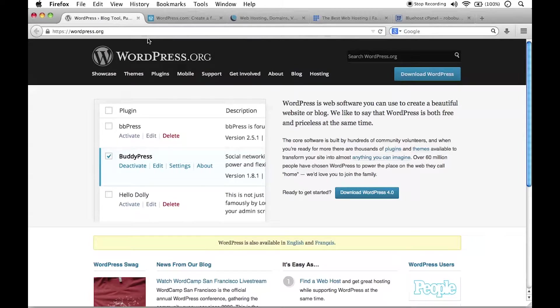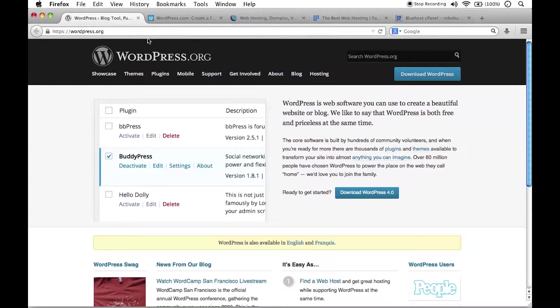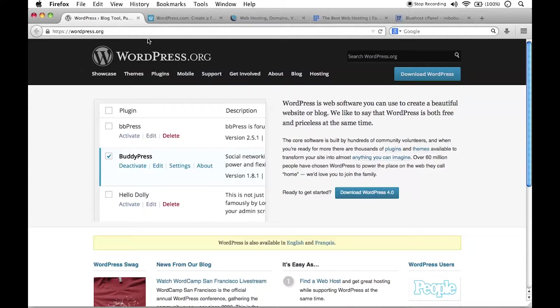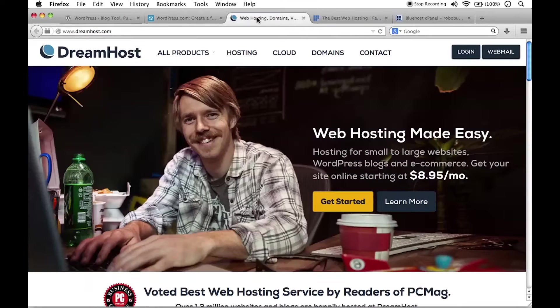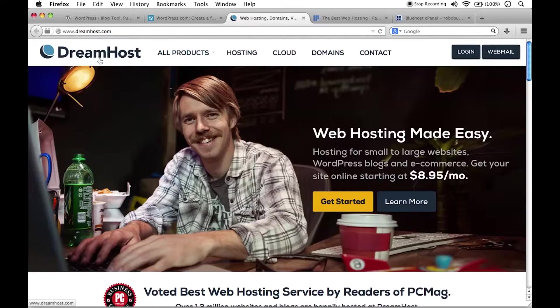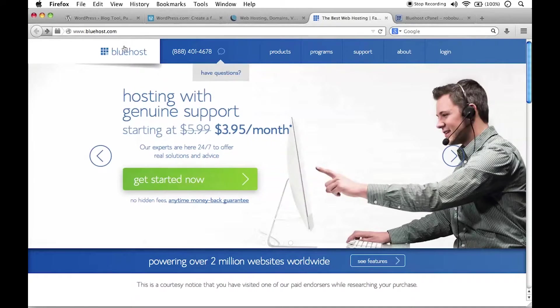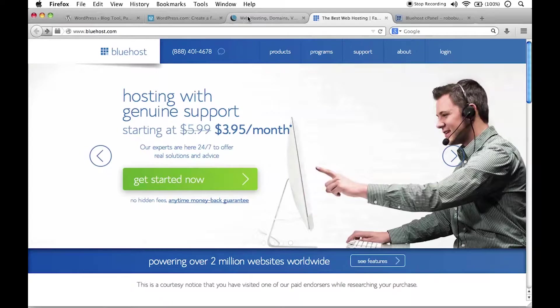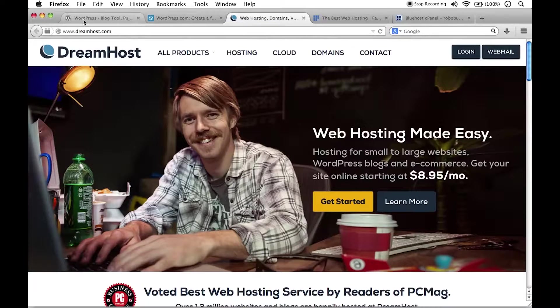What I mean by self-hosted is that this is a software you've installed WordPress either on your own computer, maybe you're just doing a local installation for development, or you have it hosted on a web server. Like maybe you've got a DreamHost plan, shared web hosting plan, or Bluehost, or any of the web hosting providers that are out there, and there's tons of them out there.